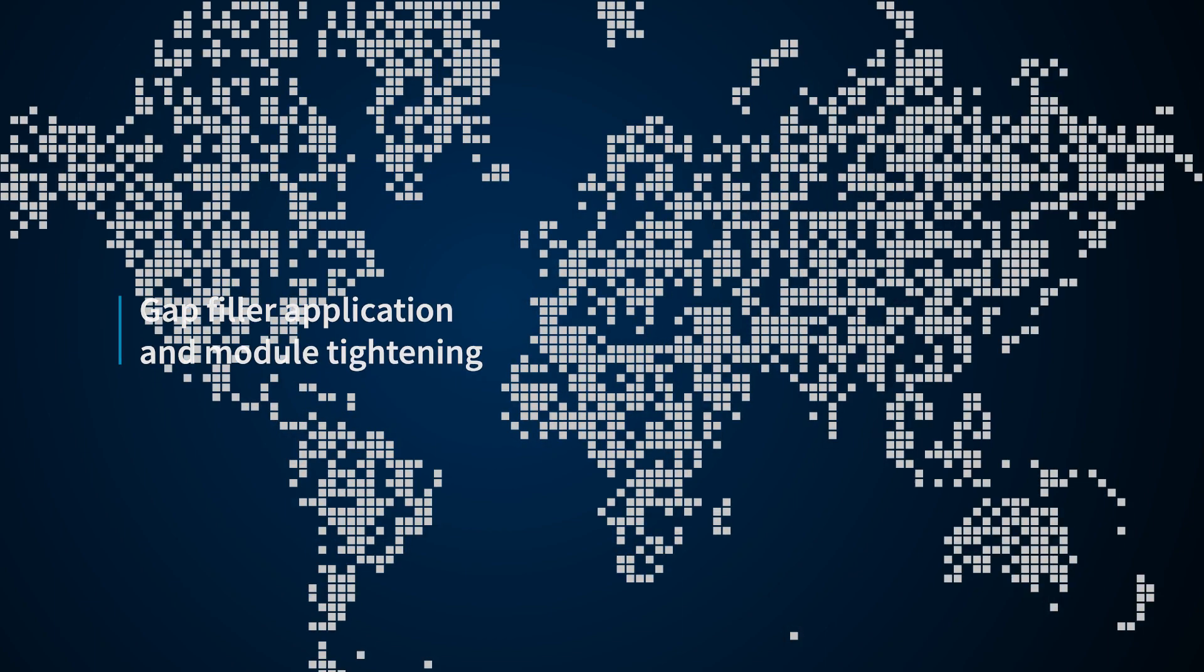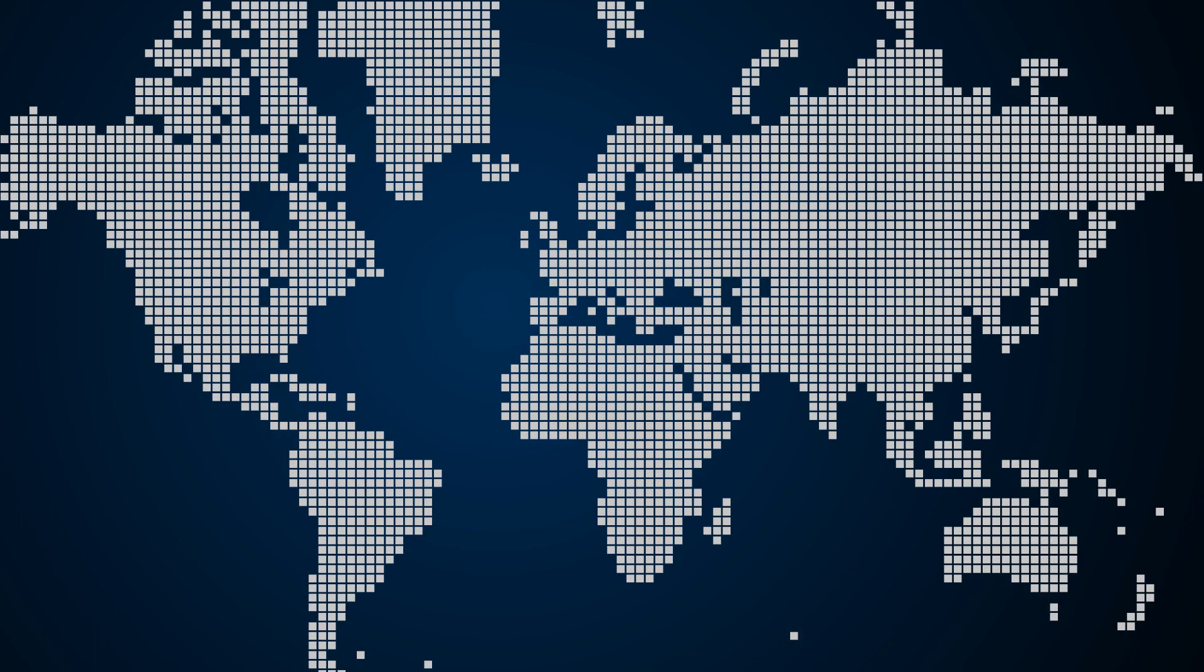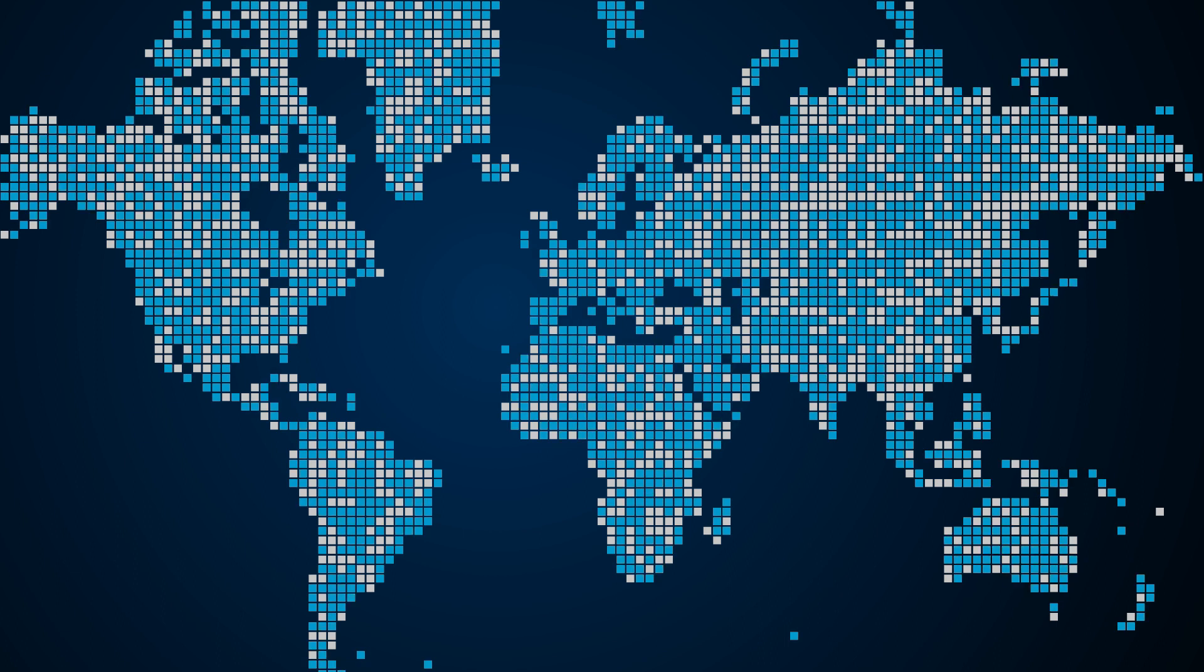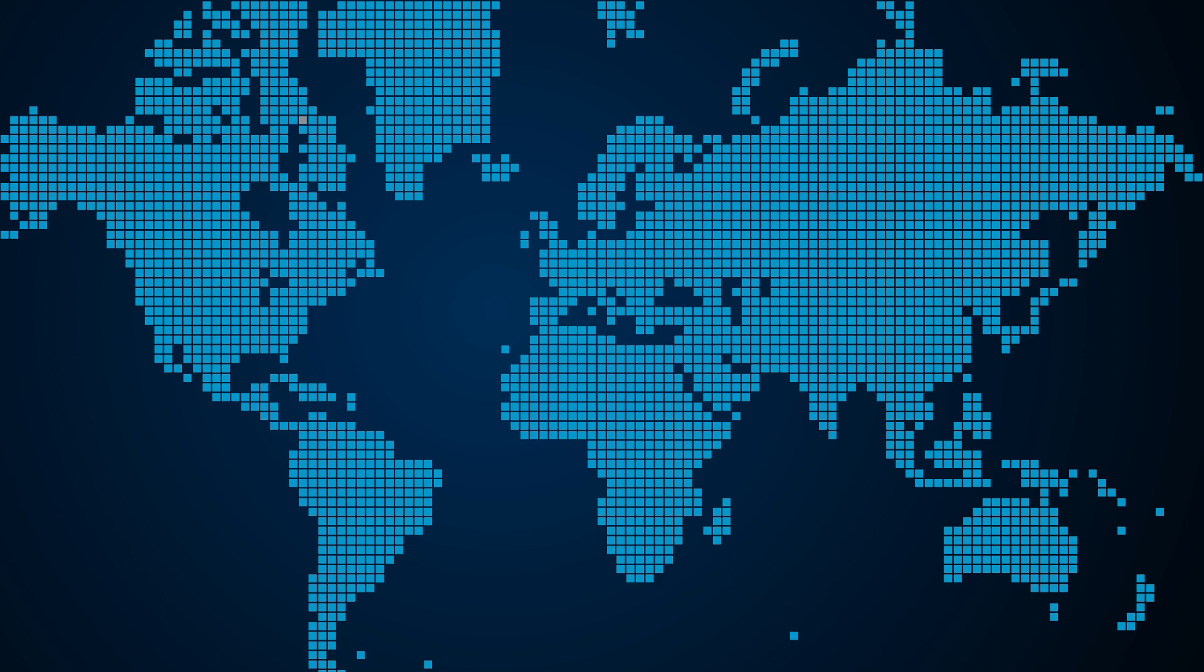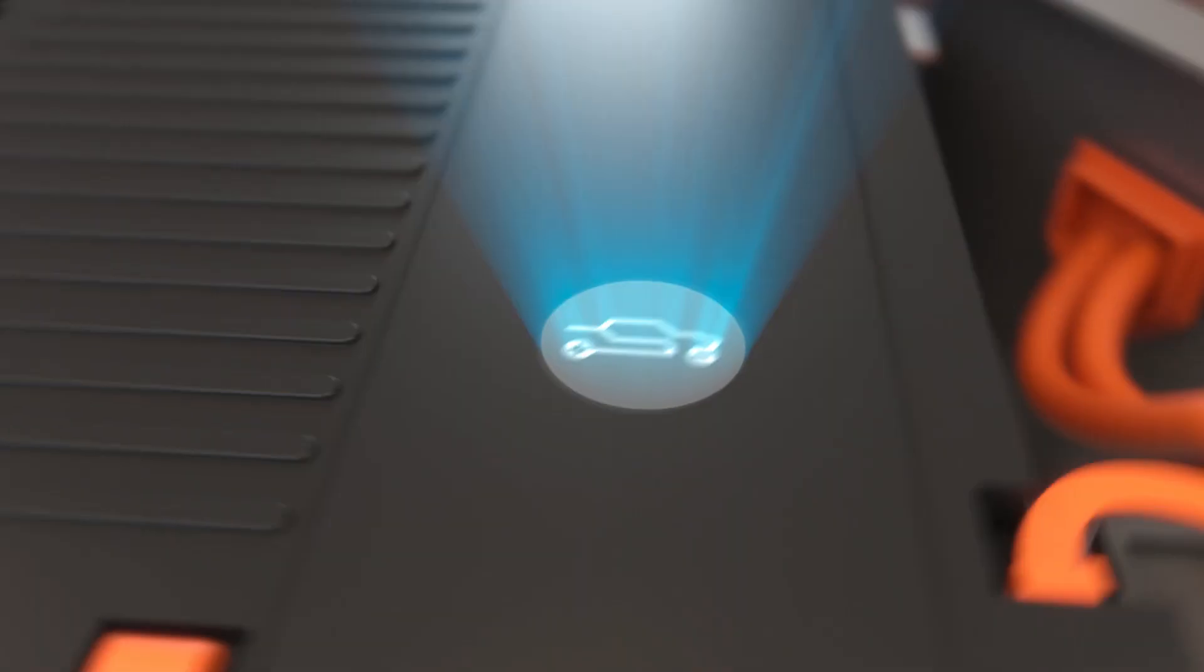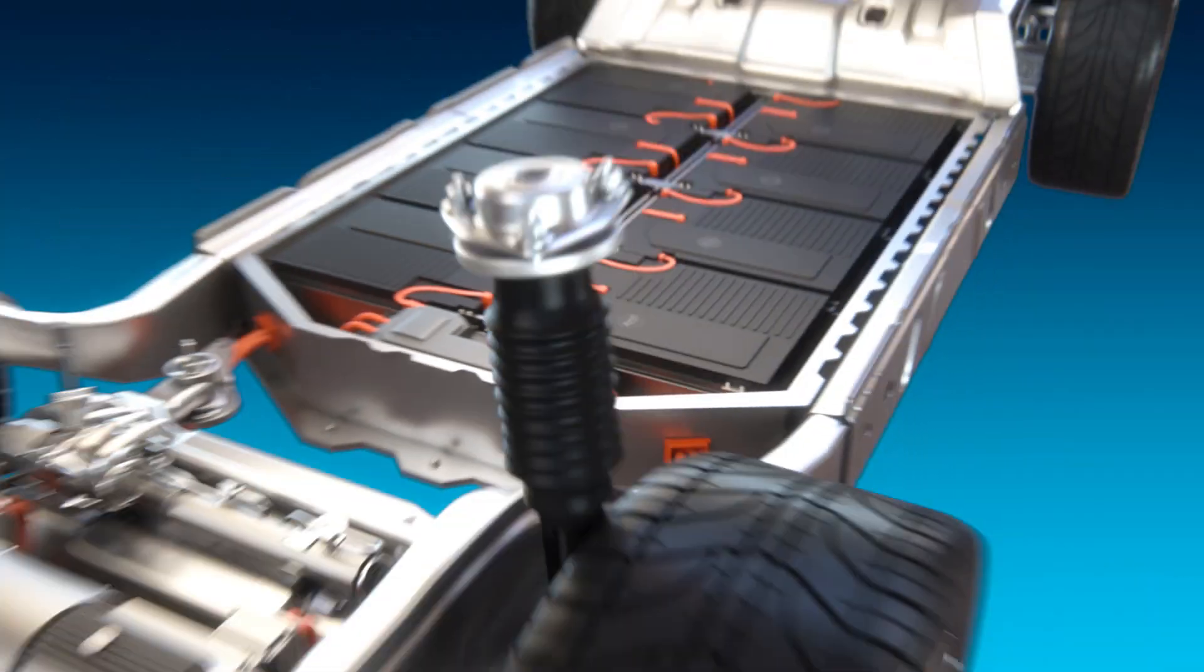Atlas Copco is a world leading provider of sustainable assembly solutions for manufacturing in electromobility all over the world. We have solutions tailored for every specific and unique need. Dedication paired with innovation brings forward joining solutions for assembly of batteries and electrical vehicles.